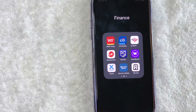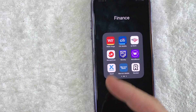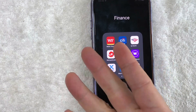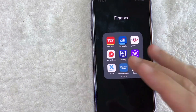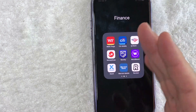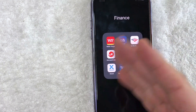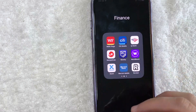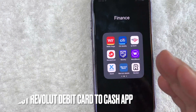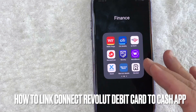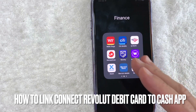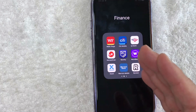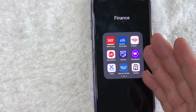Hey, welcome back, guys. So today on this video, we are talking about Revolut and Cash App. And more specifically, I'm going to quickly answer a question I've been getting a lot recently on my other video, and that is: can you connect your Revolut Visa debit card to your Cash App? So let's go ahead and talk about this.